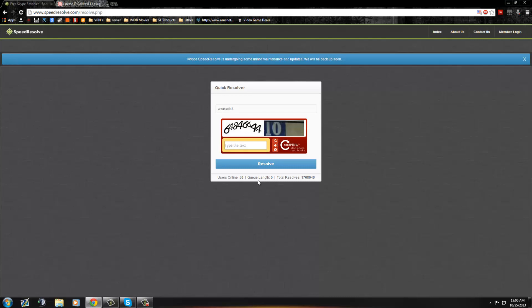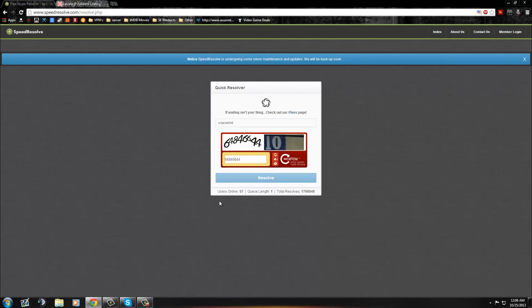And then for this one, you have to enter the captcha here. But you're going to find one that doesn't require it. And all you have to do is hit Resolve.